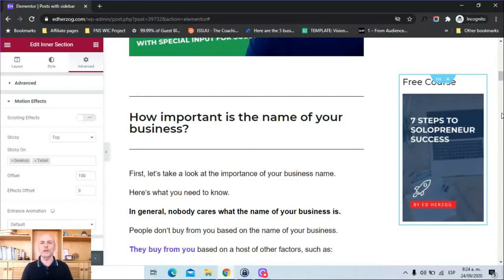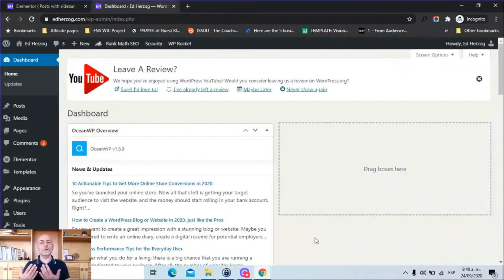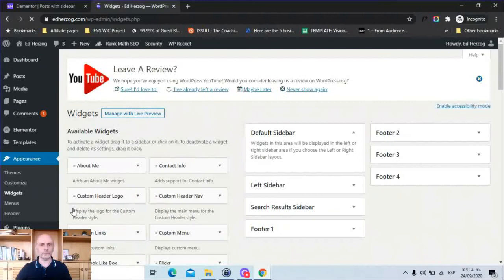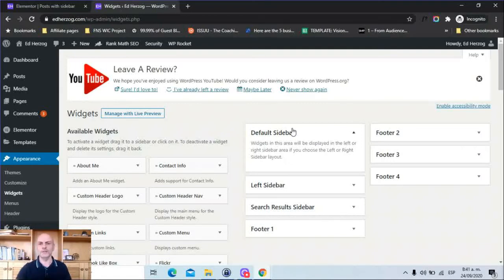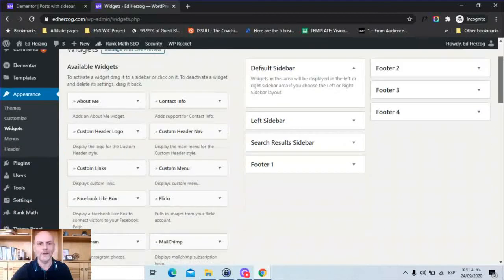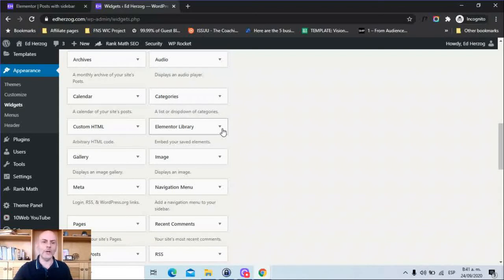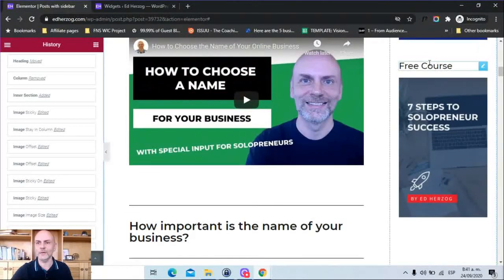Now let's look at the third way to create a sticky sidebar in Elementor. This final method takes advantage of the Sidebar widget. First, go to your WordPress dashboard, then go to Appearance and click on Widgets. You'll want to put whatever you want sticky within one of your sidebars — this depends on your theme. I have a Default Sidebar, Left Sidebar, and Search Result Sidebar. I'm going to put things in my Default Sidebar. The nice thing here is that you have Elementor Library, so you can save templates in Elementor and call them in your WordPress widgets. I've created a template that includes this header, spacer, and image.